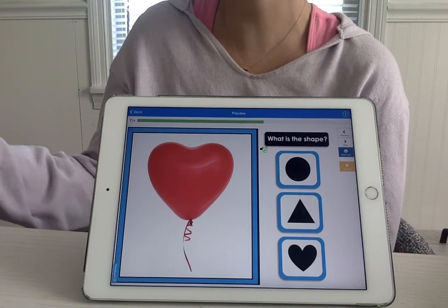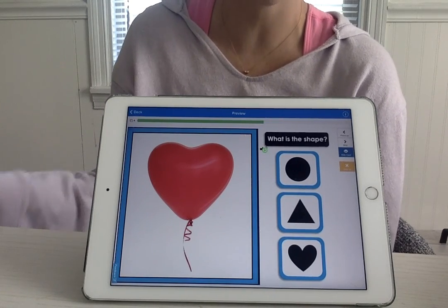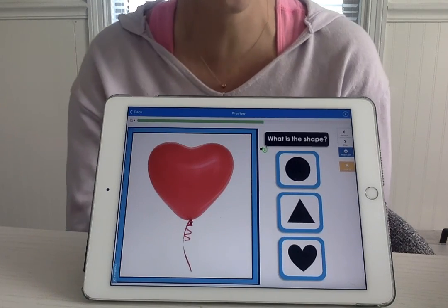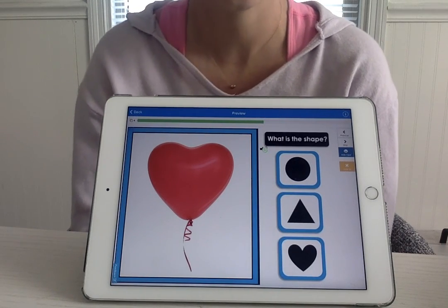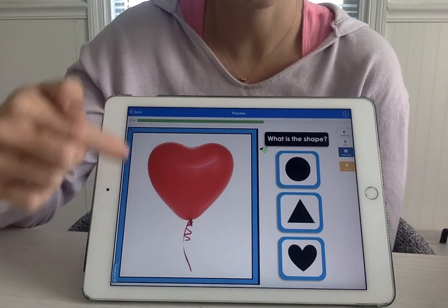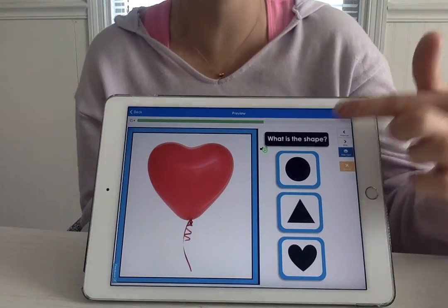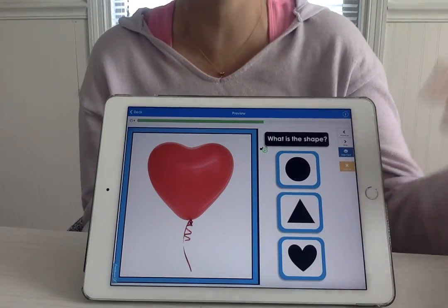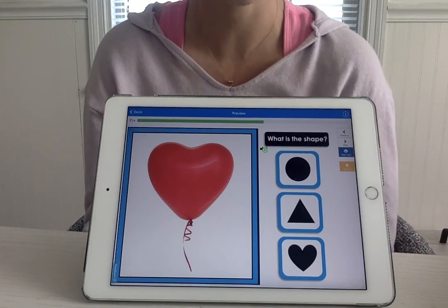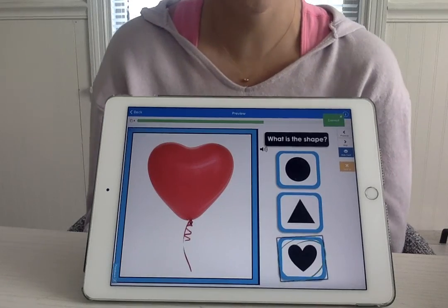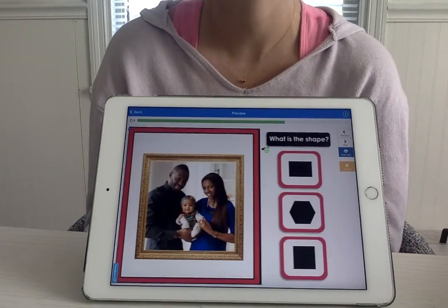What shape is our balloon? It's a heart. Very good. Where's our heart? Over here. There it is.